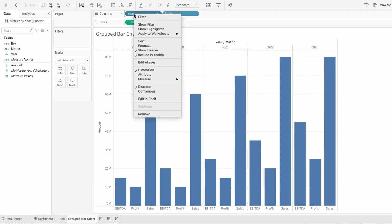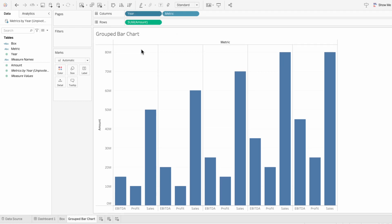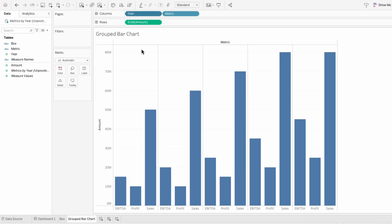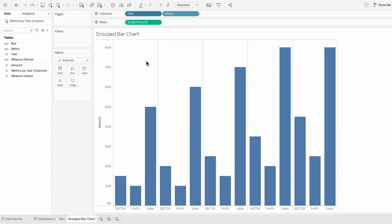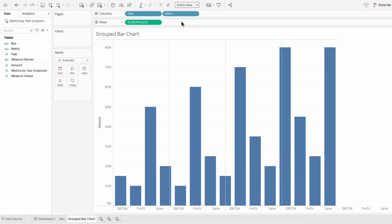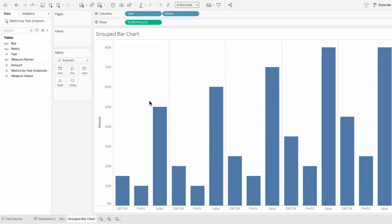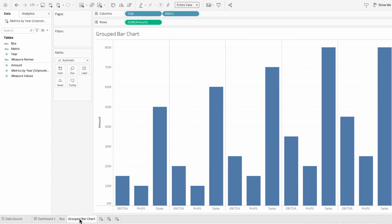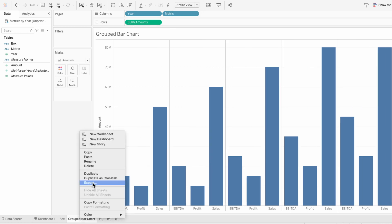So the first thing I'm going to do is remove the header for year in our bar chart and also remove the field label so we're left with just the metrics. Then I'll have it fill up the entire view and I'll right click on the tab and duplicate it.